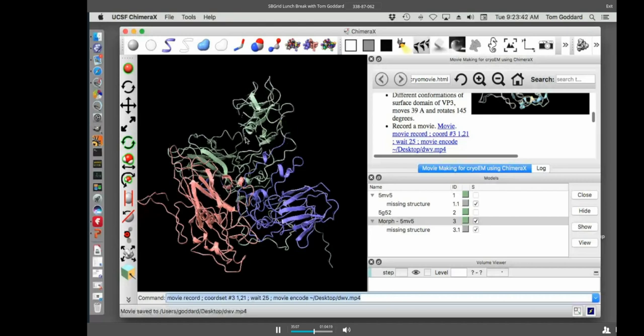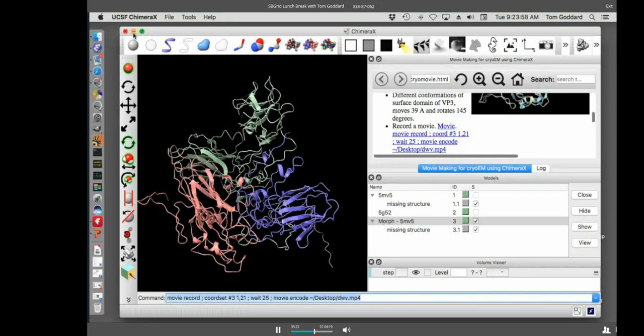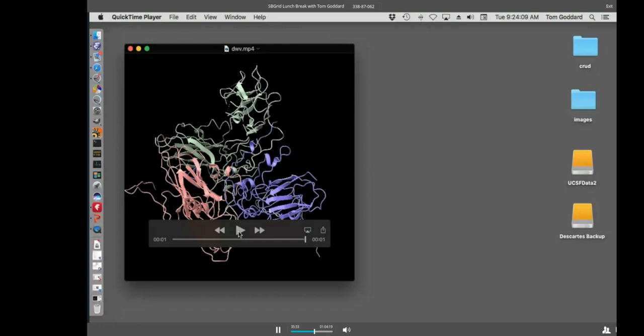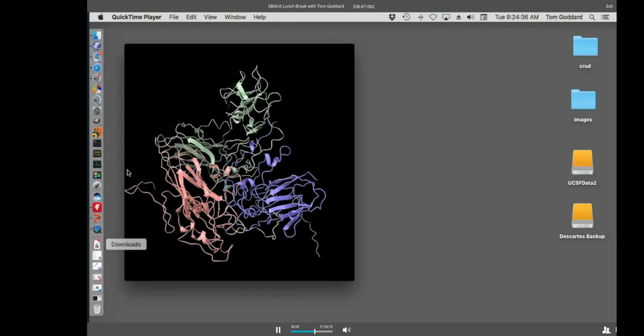I'm going to put all four of these commands just on one line, movie record semicolon, then my coordinate set command to play it. And then I'll say wait 25. That's says draw 25 frames. The morph is only 21 frames. So there'll be four extra ones at the end when nothing is changing. Semicolon, then movie encode. And I'll tell it to put it on the desktop. Call it deformed wing virus mp4. Now it's capturing images. That's what the movie record does as the domain moves. Did save it, save 25 images and then it encoded it in an mp4 movie file. So it says in the status line at the very bottom here, movie saved to Goddard desktop. This file, let's go look for that. Here it is my desktop.